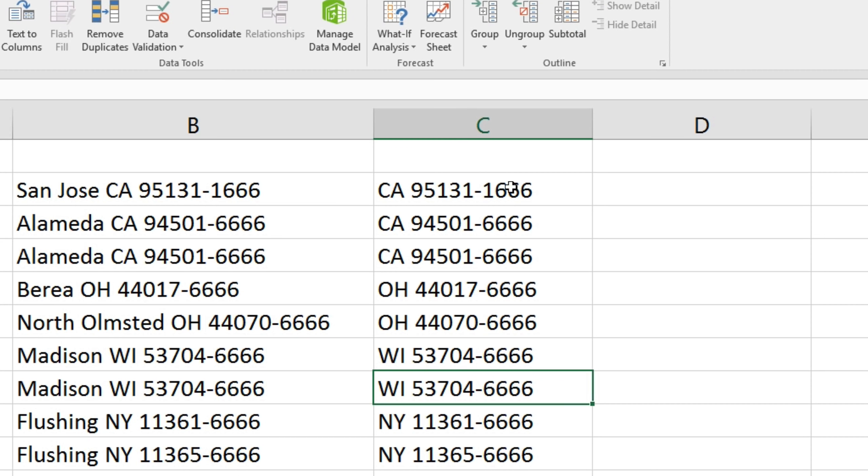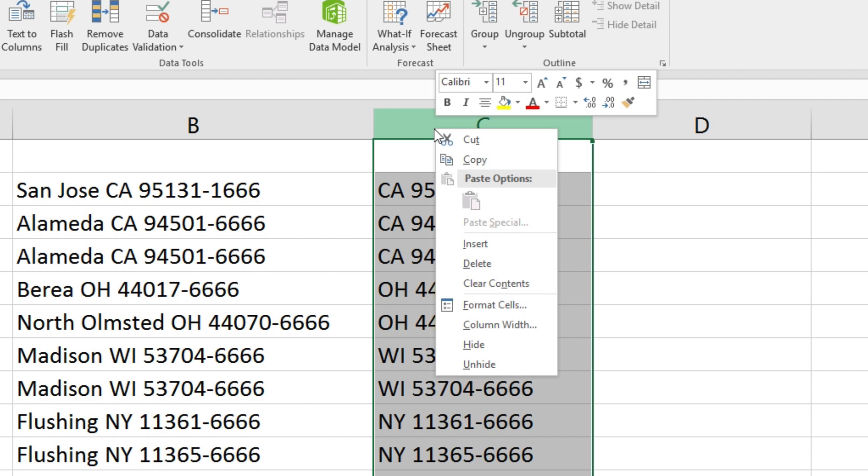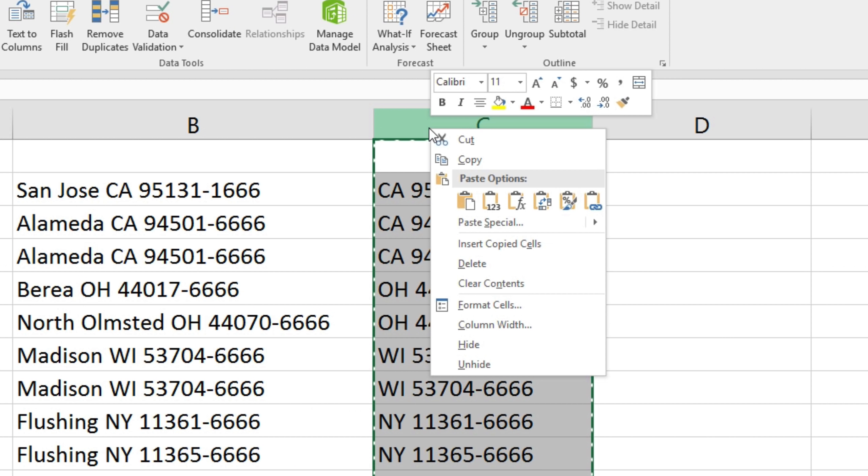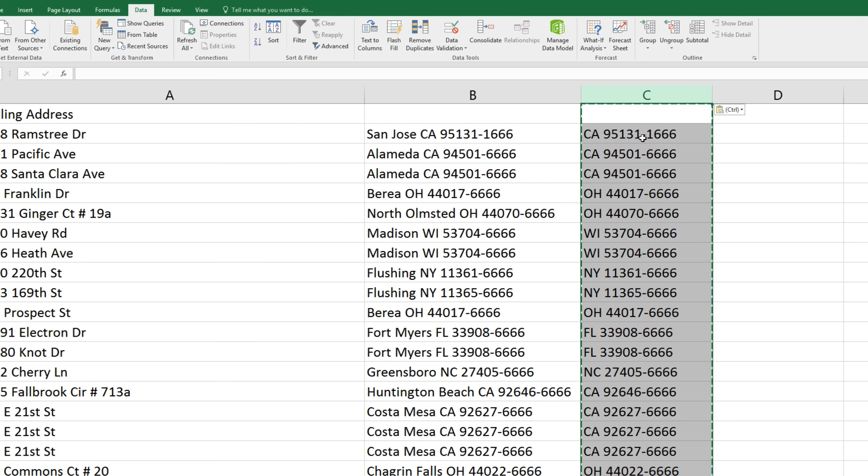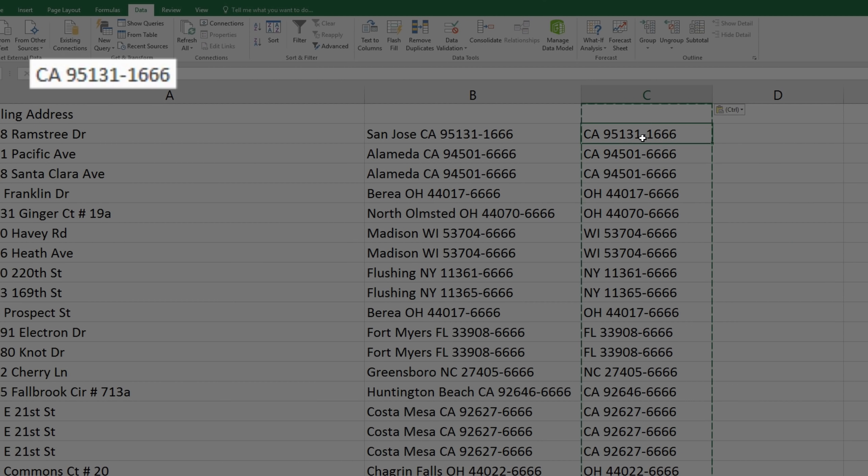So let's right click to highlight this column, copy, and paste as values, this icon with the one, two, three. And now those cells actually contain the values themselves and not the formulas.